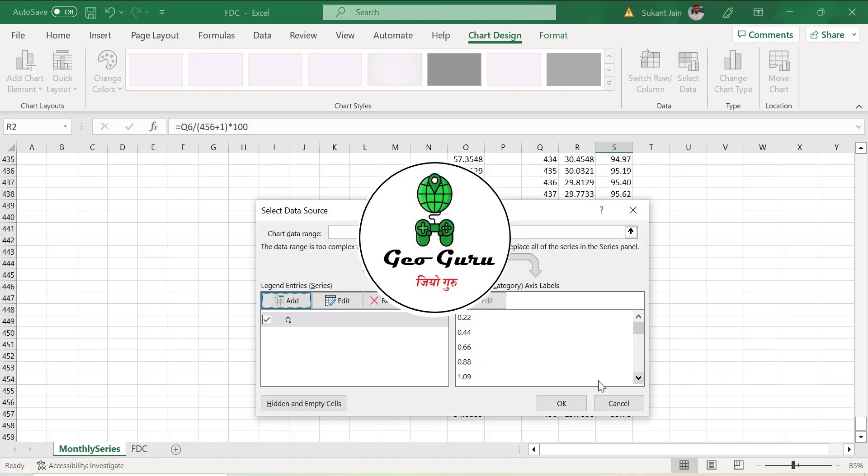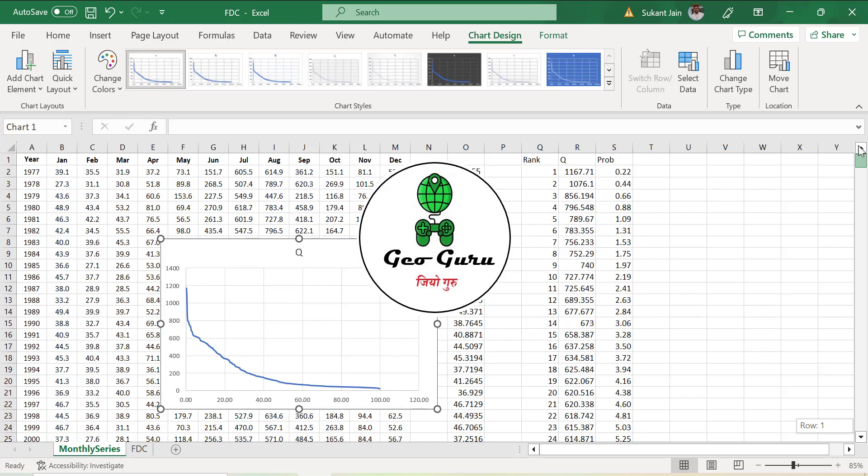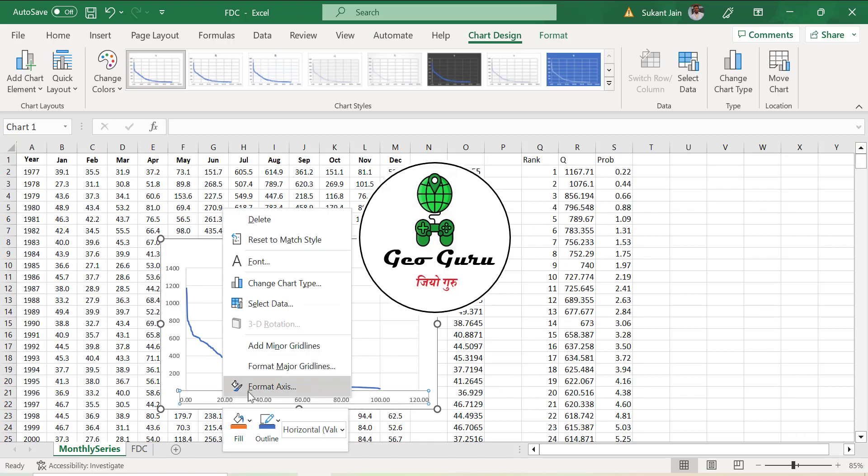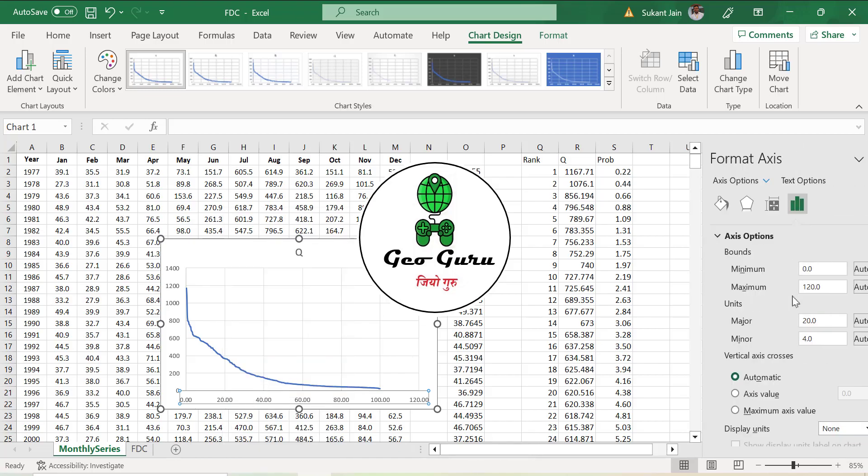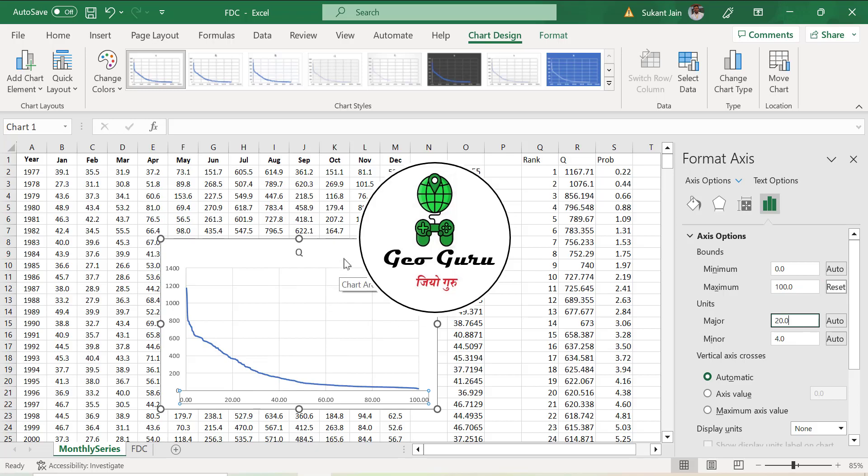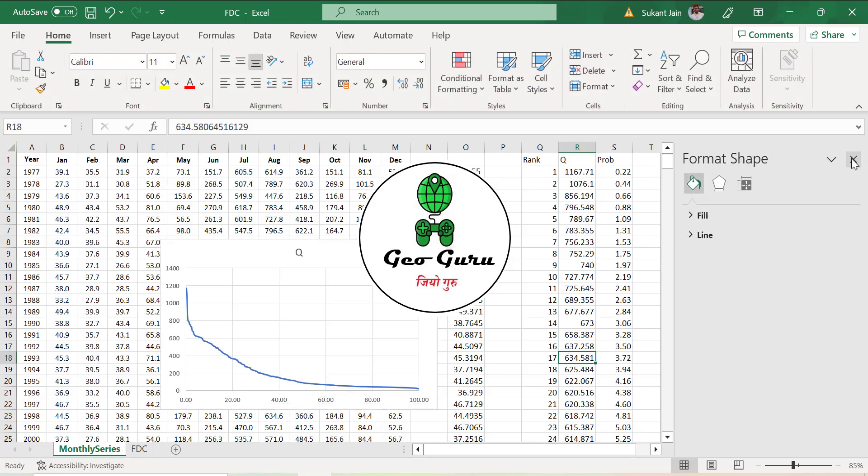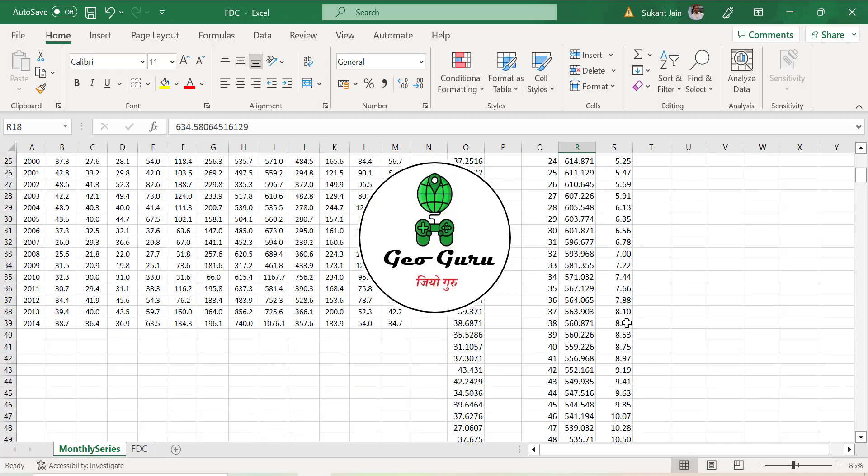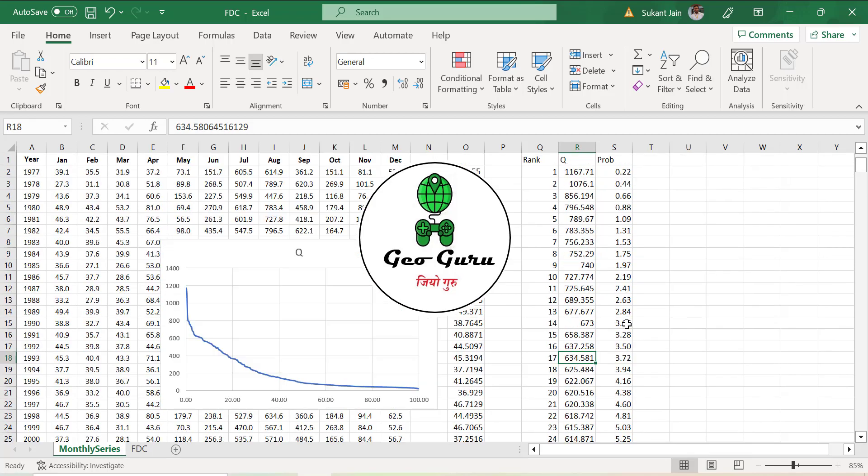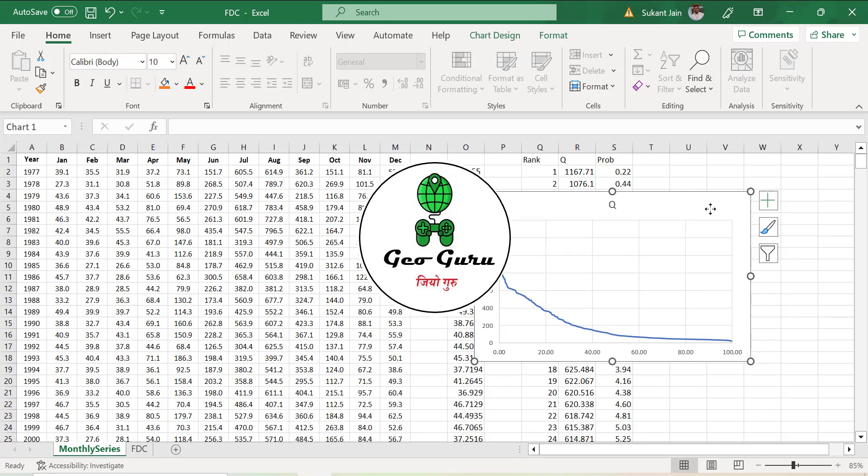Now you can see we got the curve. We will go to format axis and reduce it to 100. Now you can see you have the flow duration curve of this particular site. You can calculate, for example, Q40, the values are approximately 147 cumecs, or you can check with these particular values.